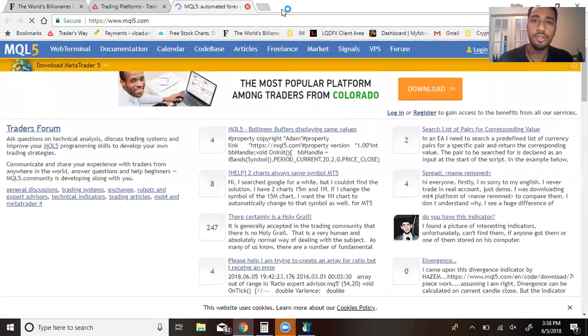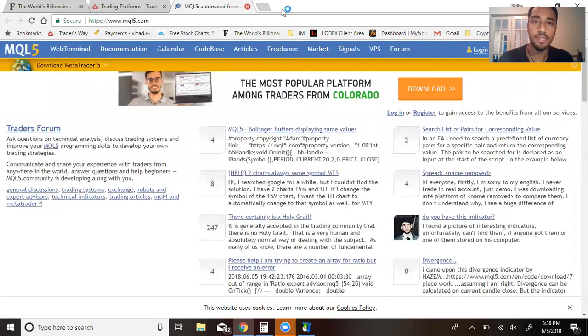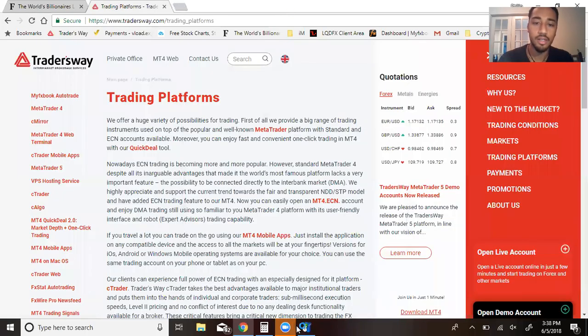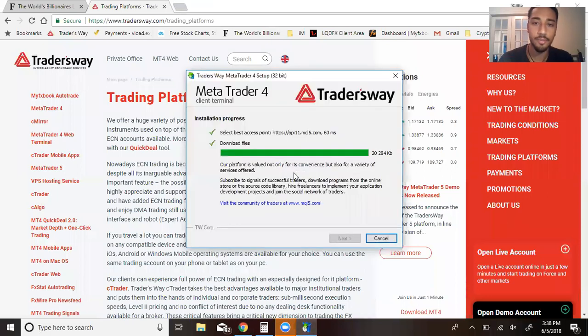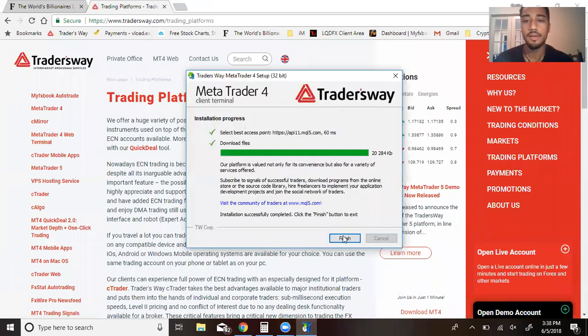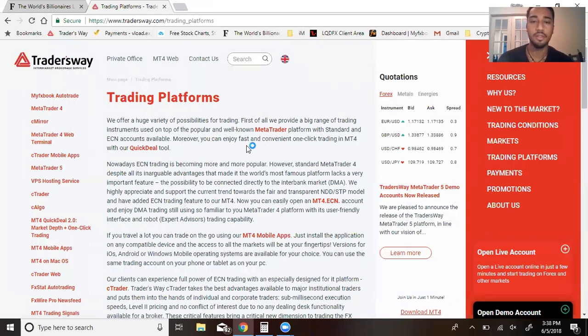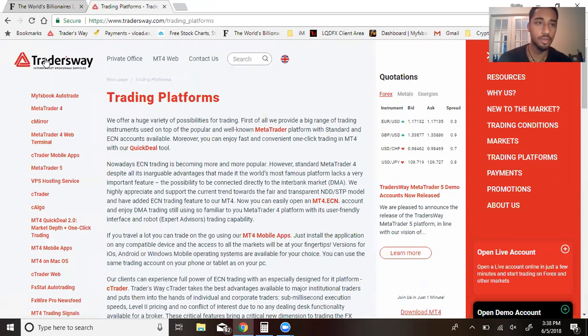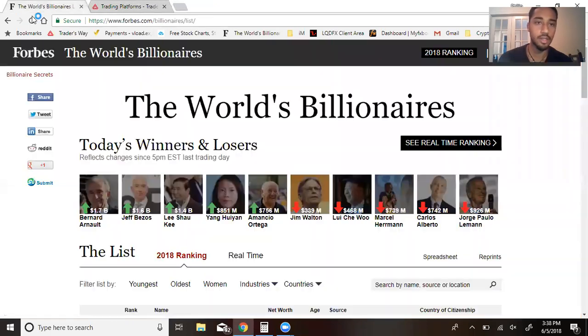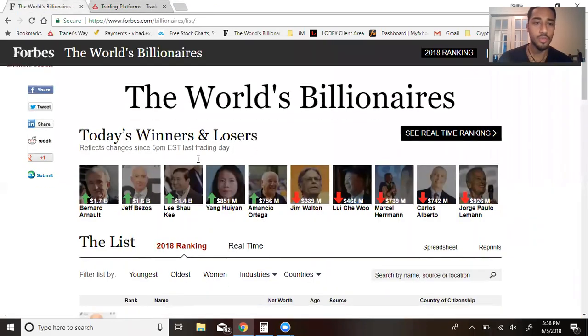You can just delete that. You don't need that. I'm just looking for this right here to load and finish, and then it's going to load something. As it's loading, look at what's been going on.